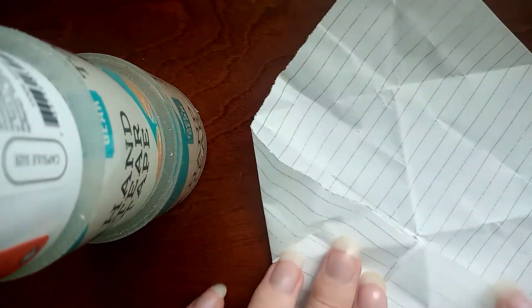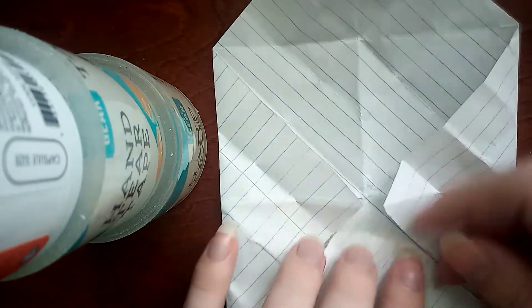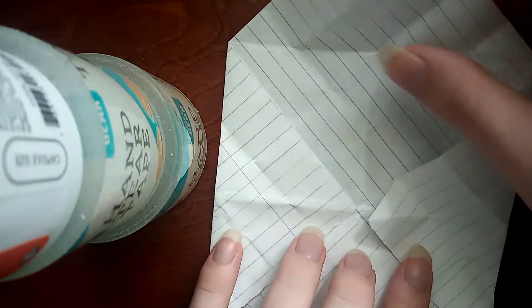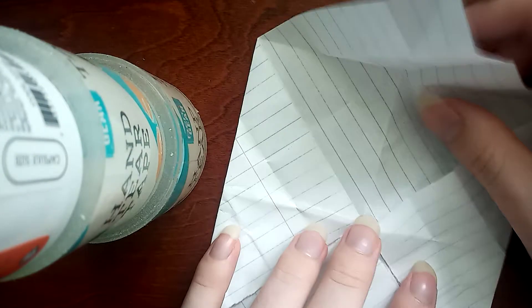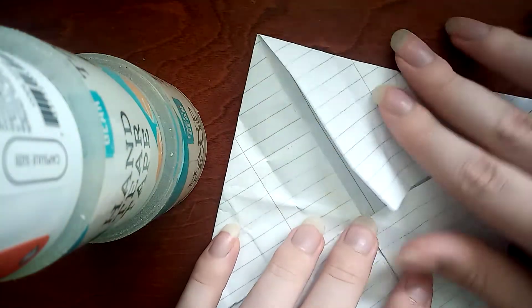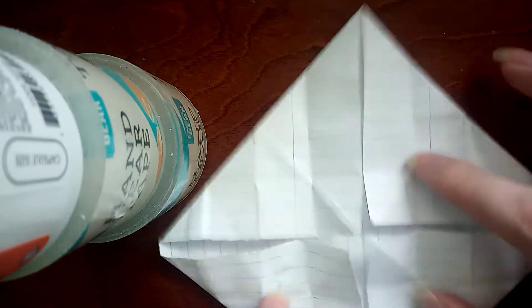We start off by folding all four corners inward. See, it's already within frame. Inward, like so.